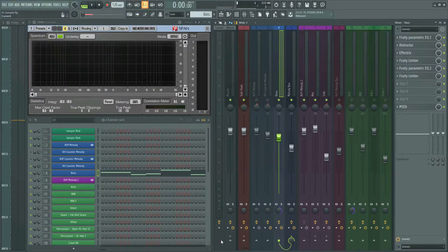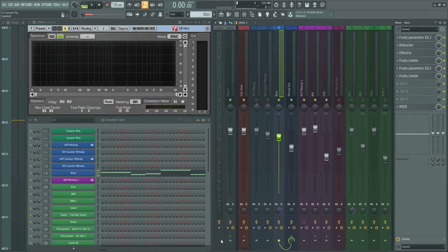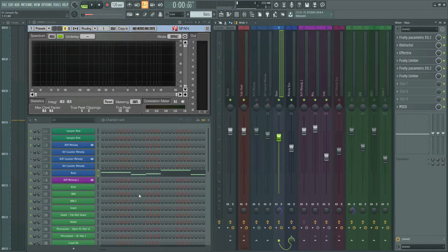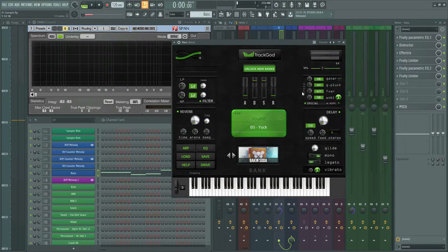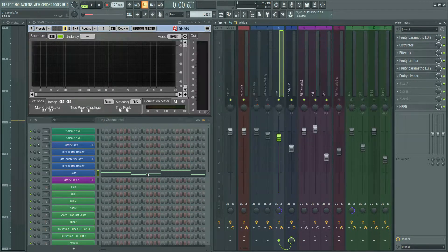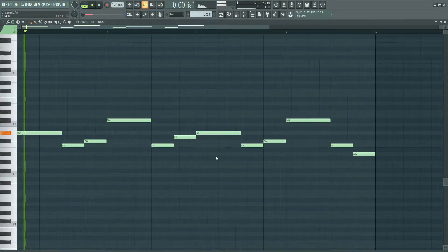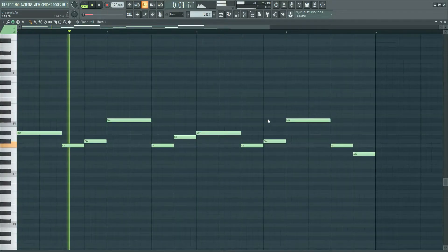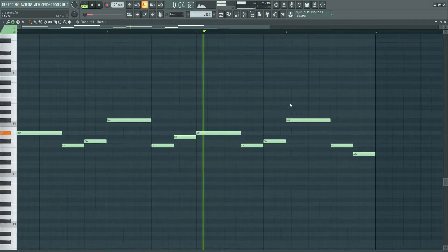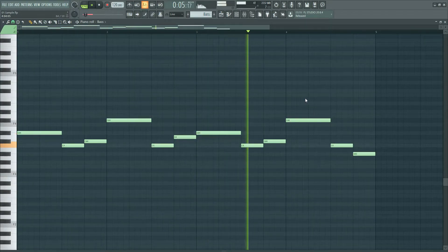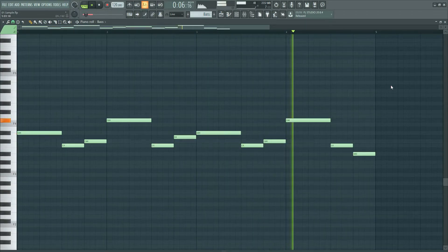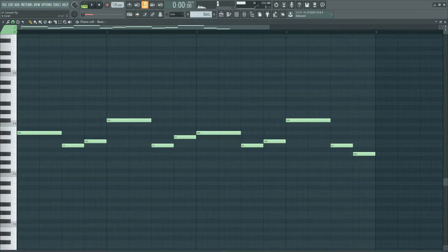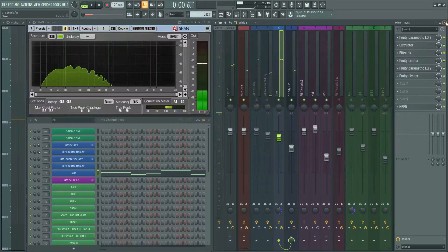The last melody in the intro section is a bass melody. This sound comes from Trackgod VST. This is the melody pattern. Simple.